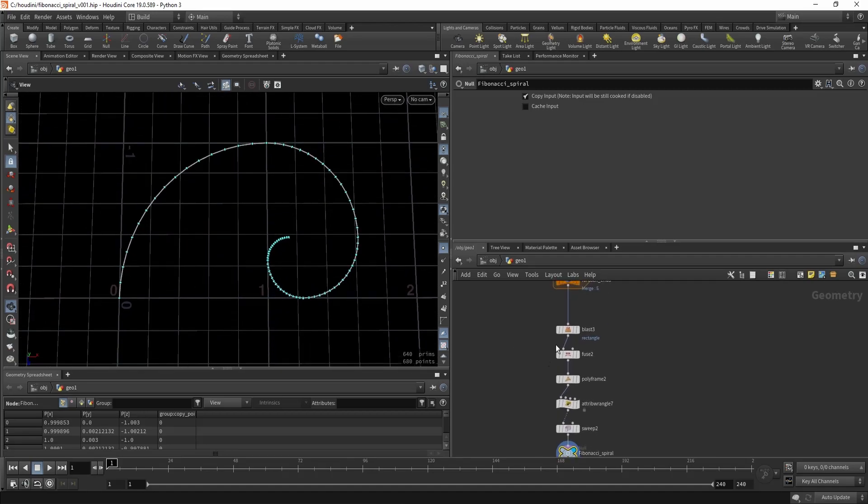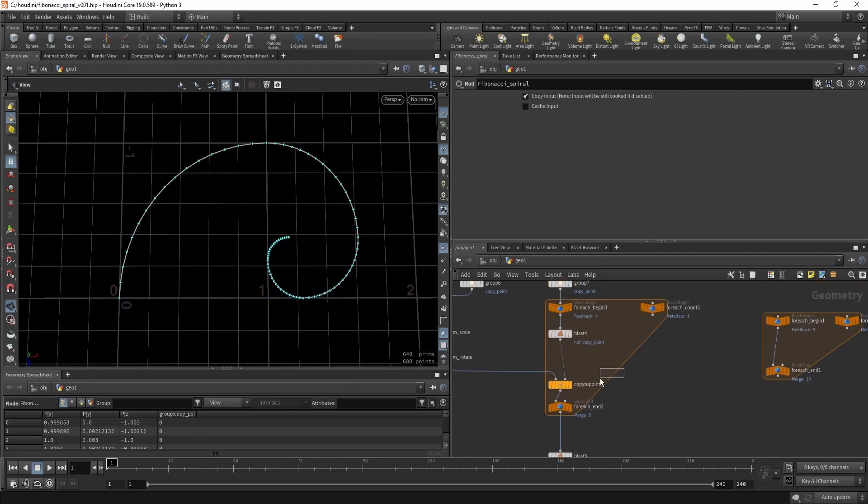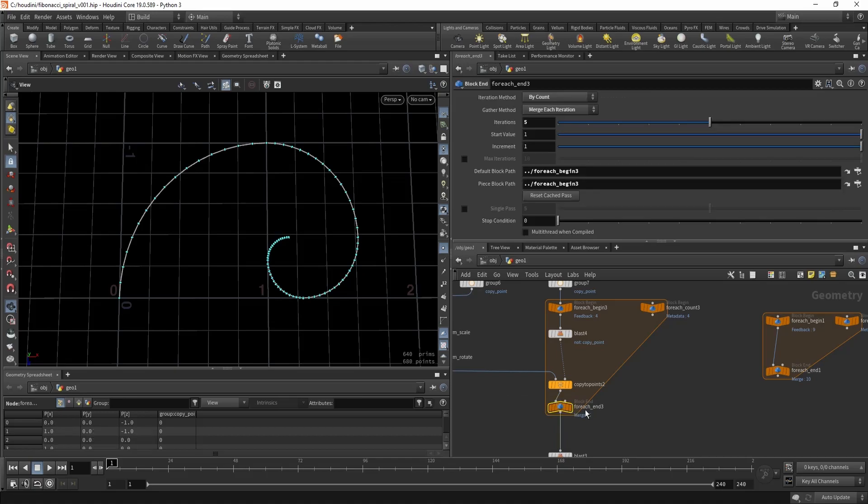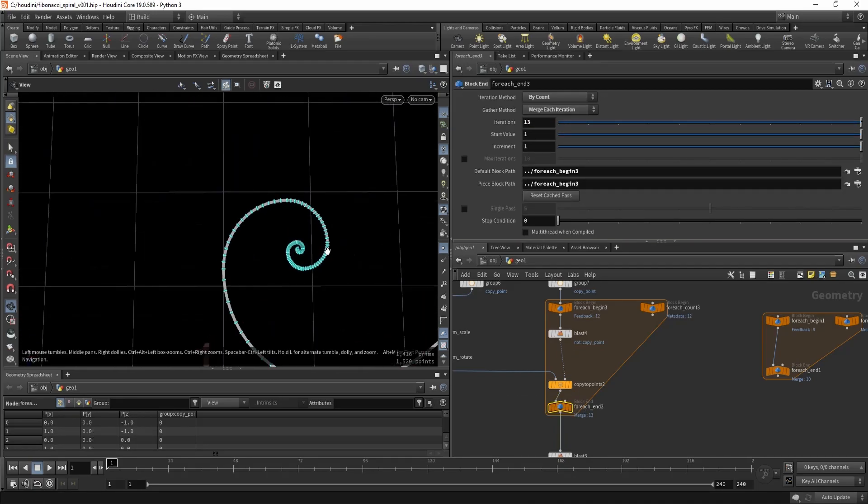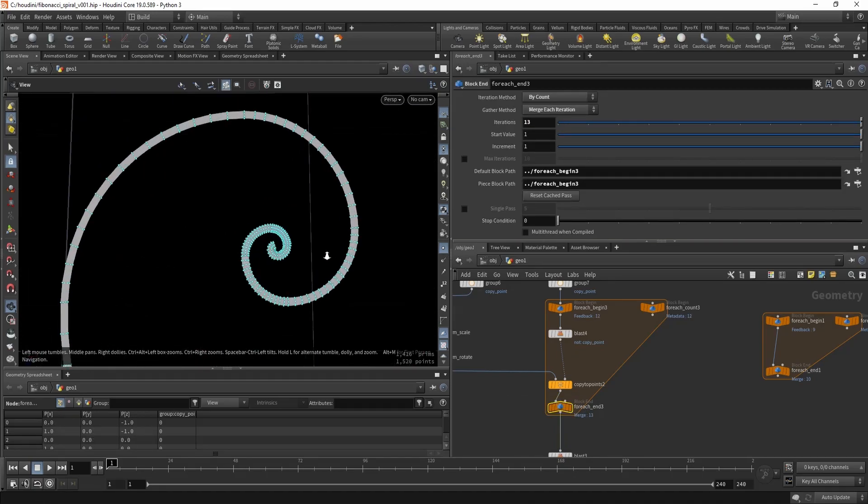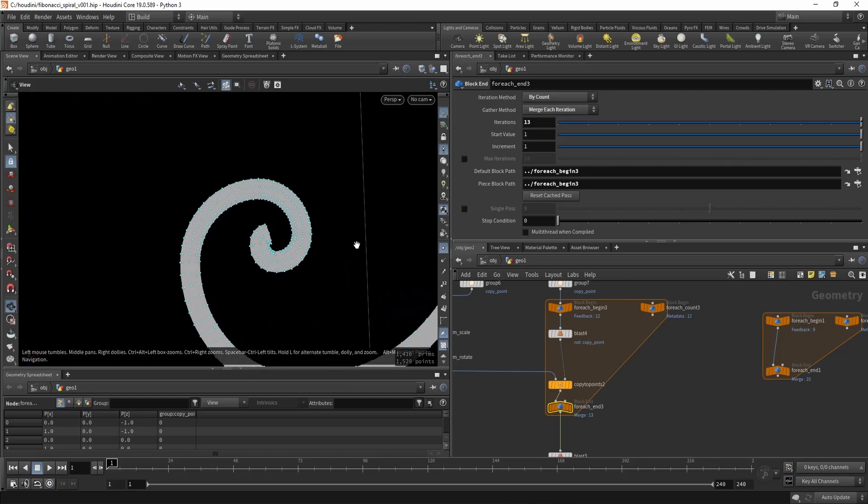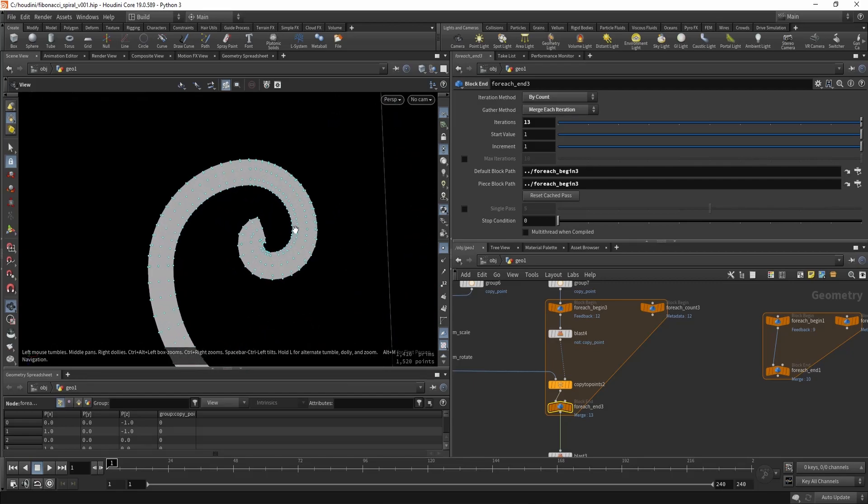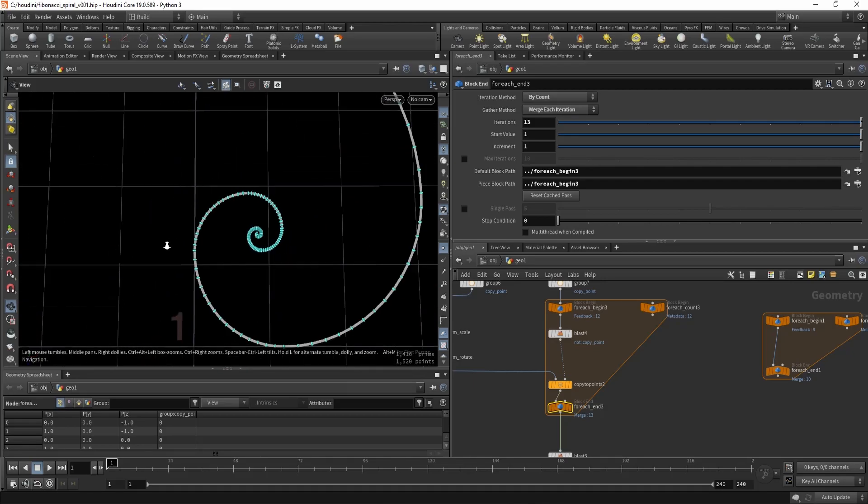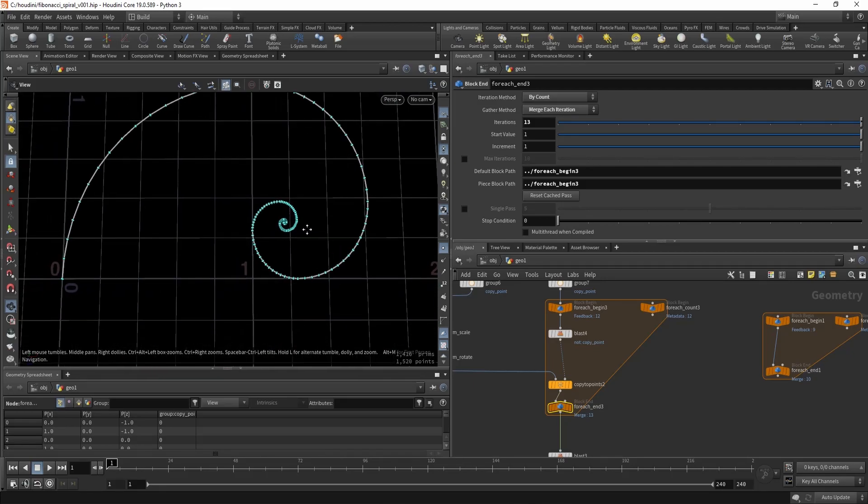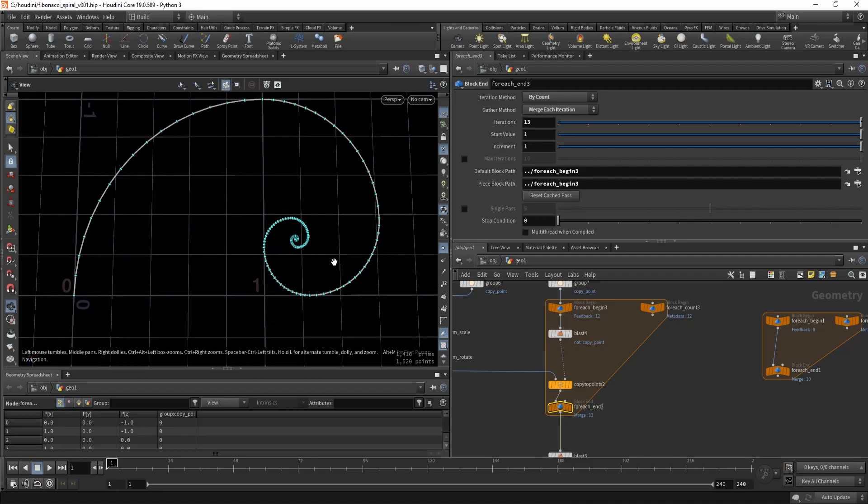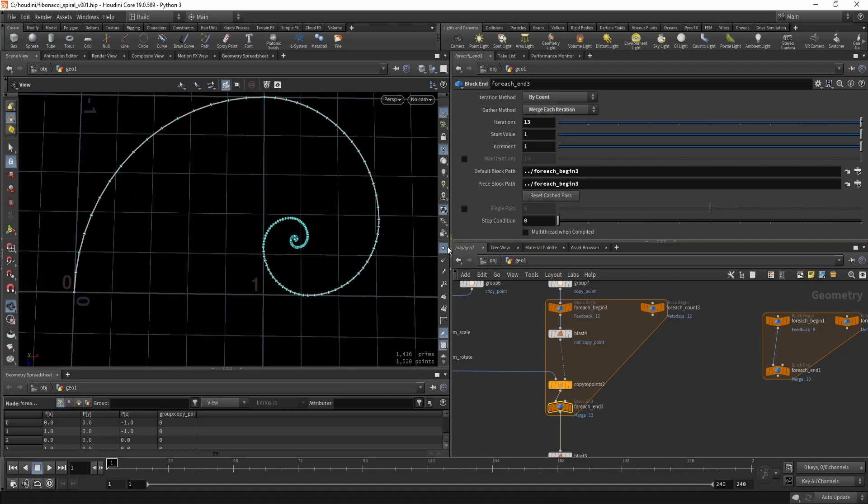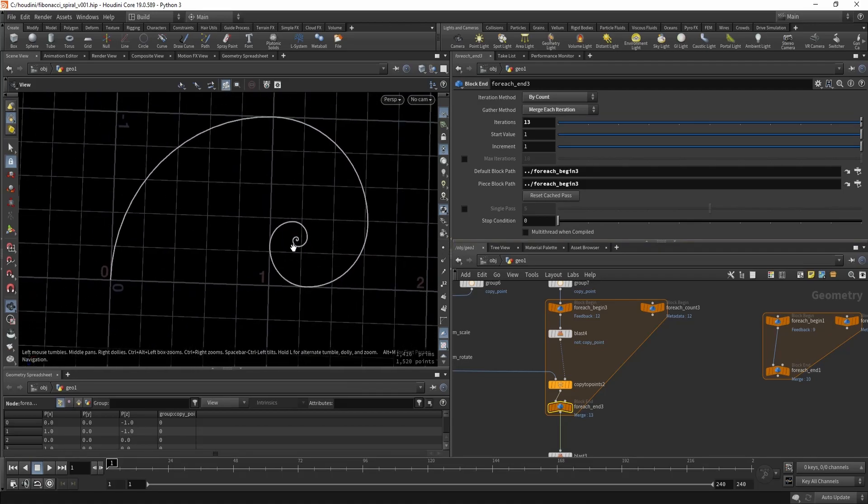It won't work very well once you have a lot of iterations because of the thickness of the line, but it should work well for this kind of shape.